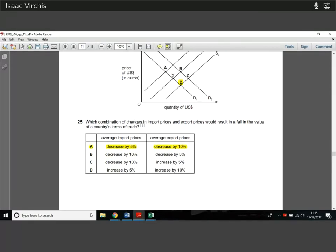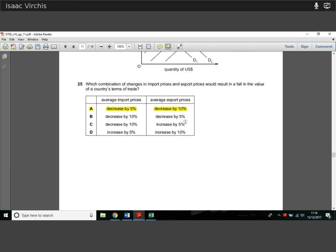Question 25. What combination of changes in import and export prices would result in a falling value of a country's terms of trade? We want export prices going down relative to import prices. Here, both are decreasing but export prices are decreasing more — so imports are becoming more valuable relative to exports, giving a fall in the terms of trade. The answer involves finding where the relative average price of imports rises compared to the relative price of exports.